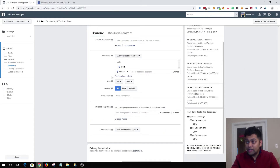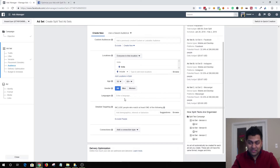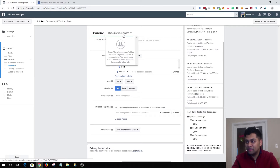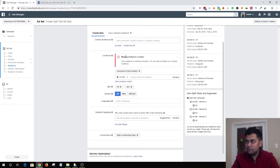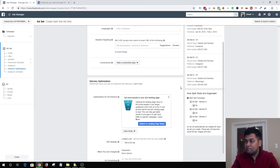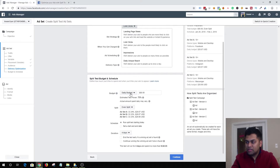Everything else stays the same — the budget, all optimization and delivery settings — the only thing being tested is ad placement. In terms of audience, you need to keep it the same for each ad placement. Your audience is going to be the same, so you can select a saved audience, custom audience, or lookalike audience — whatever you want to test. Your delivery optimization is also going to be the same. With a daily budget of $80, it will be evenly split between the three ad sets. That's how you run a split test for different placements.